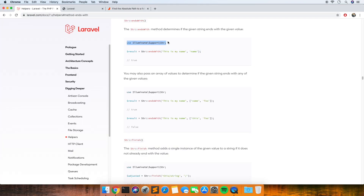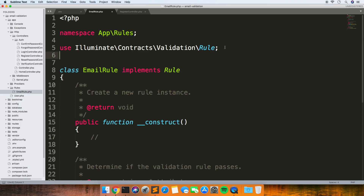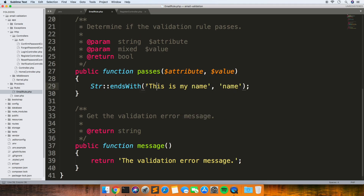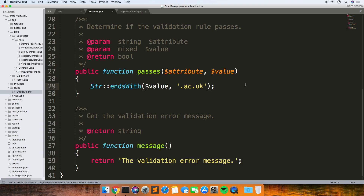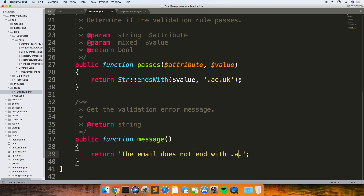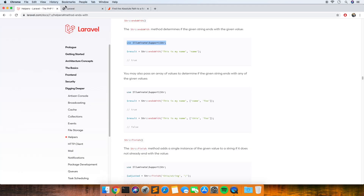I've just copied the example from the documentation and added the use statement at the top. The first part is the string you want to check — or what some people call the haystack — and the second part is the needle. We're passing the value, which is the email address, and checking it ends in .ac.uk. If it does end in .ac.uk it returns true, and if it doesn't it returns false. Then we're just setting the validation message that we'll get back if it fails.